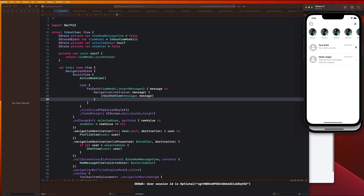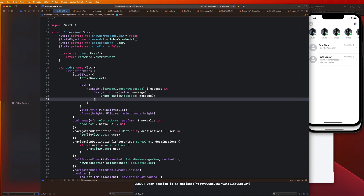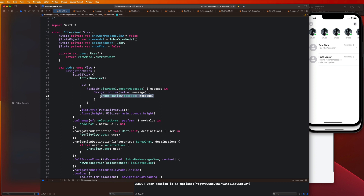You're going to notice it looks a little bit weird. When you have a navigation link inside of a list, Apple automatically puts a chevron towards the right of it. But we want to add some custom functionality — we want the timestamp sort of up at the top here, and we don't want that to be inline with our message.